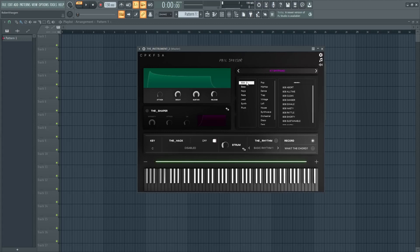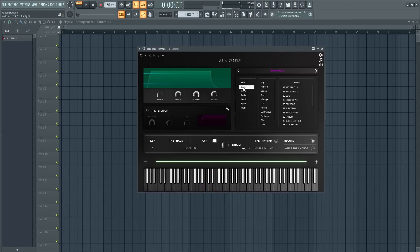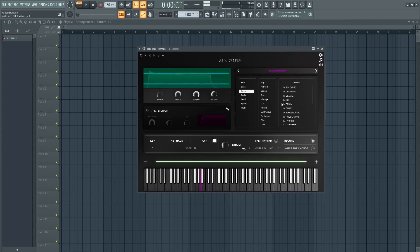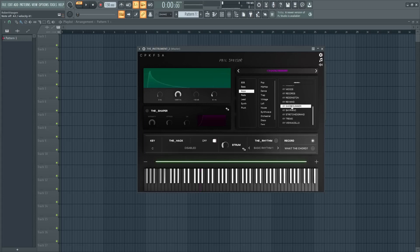We'll start by looking at the instrument selector. On the right side we have 808 bass, keys, we have some pads.